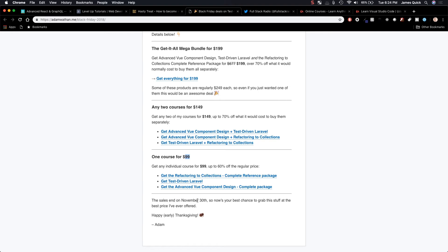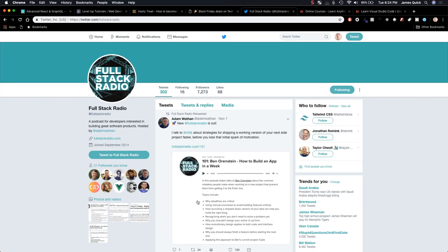Now, for a little bit of background there as well. Adam Wathen is the host for Full Stack Radio, another podcast that you can check out as well.